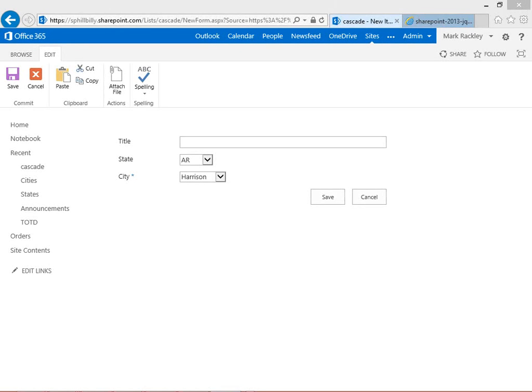In this video, I'm going to show you how to implement the script from my blog over at markrackley.net that will give you cascading drop-down lists using REST in SharePoint 2013.